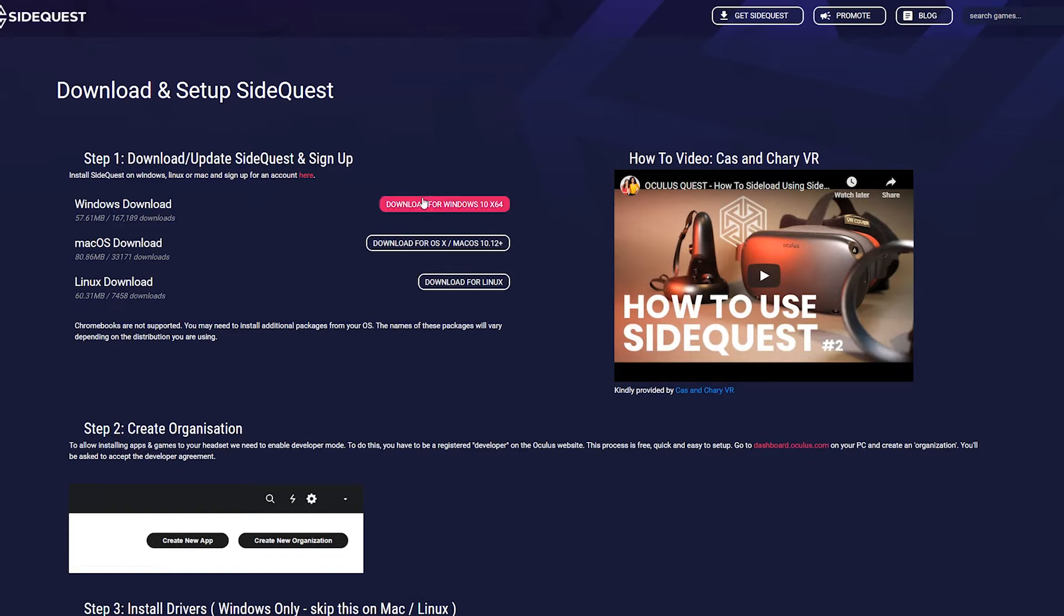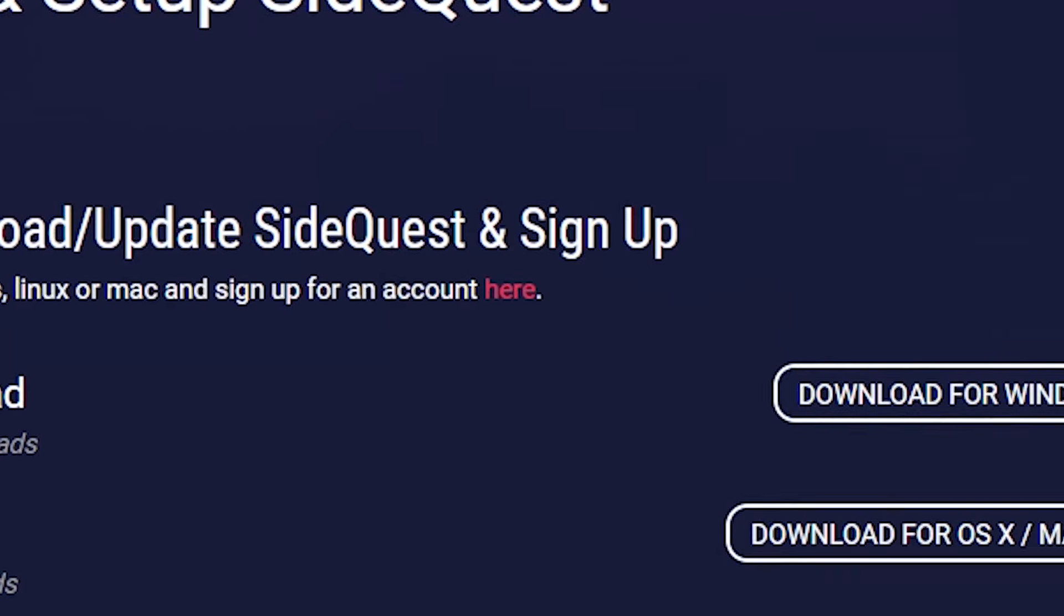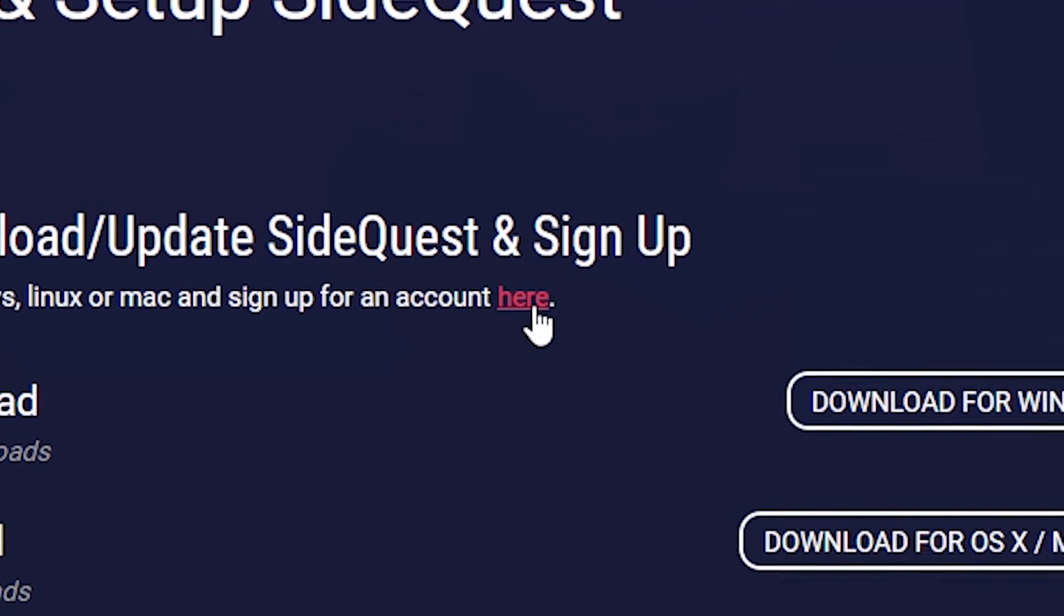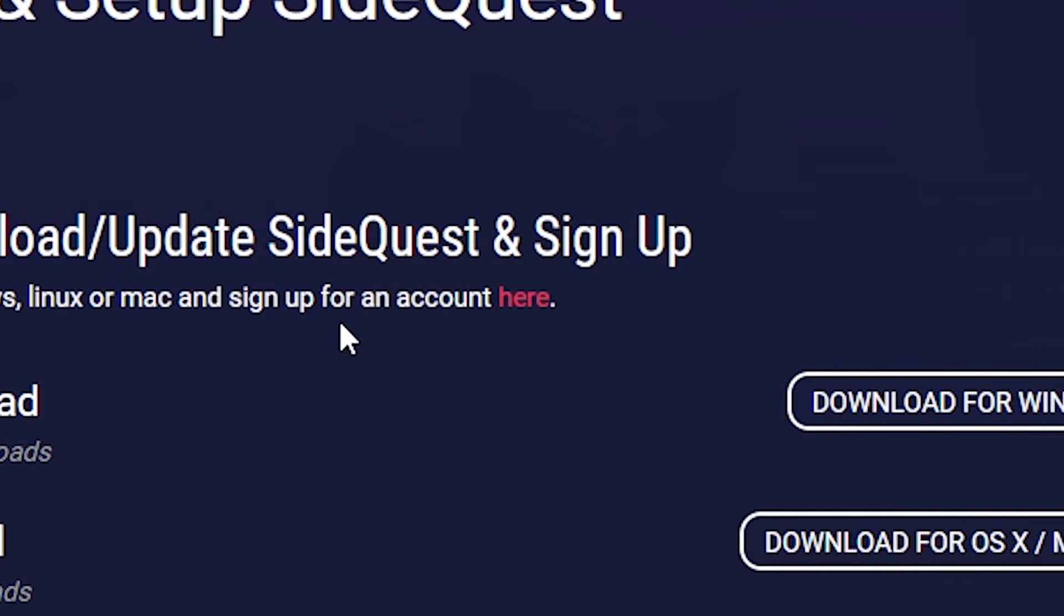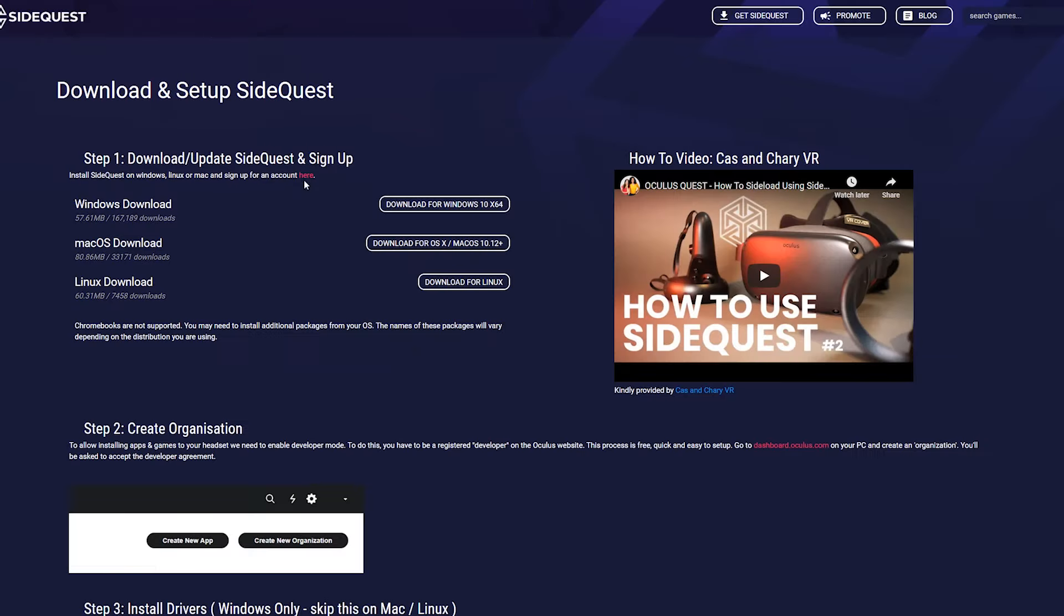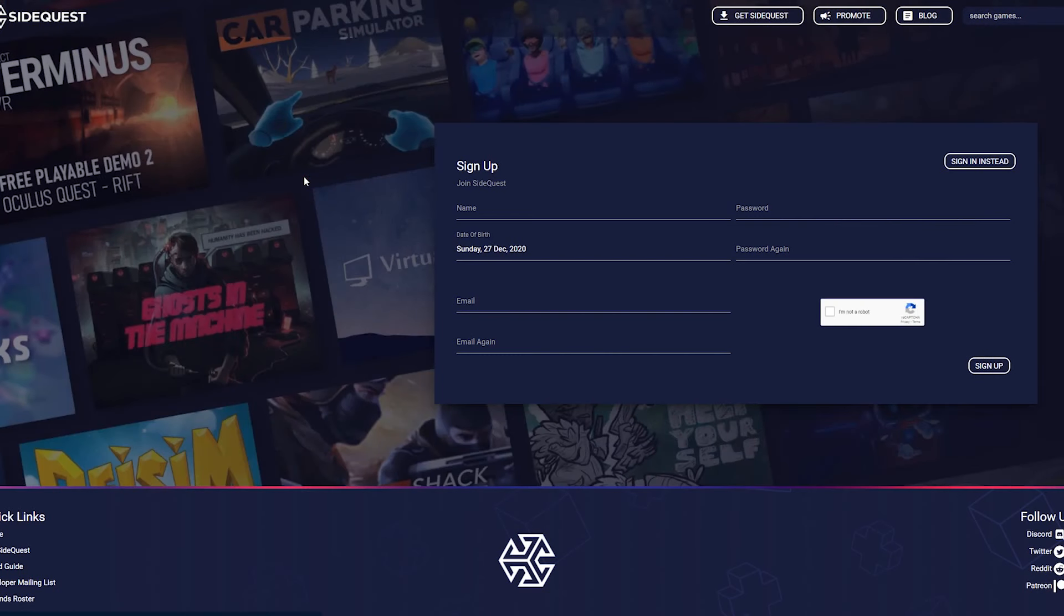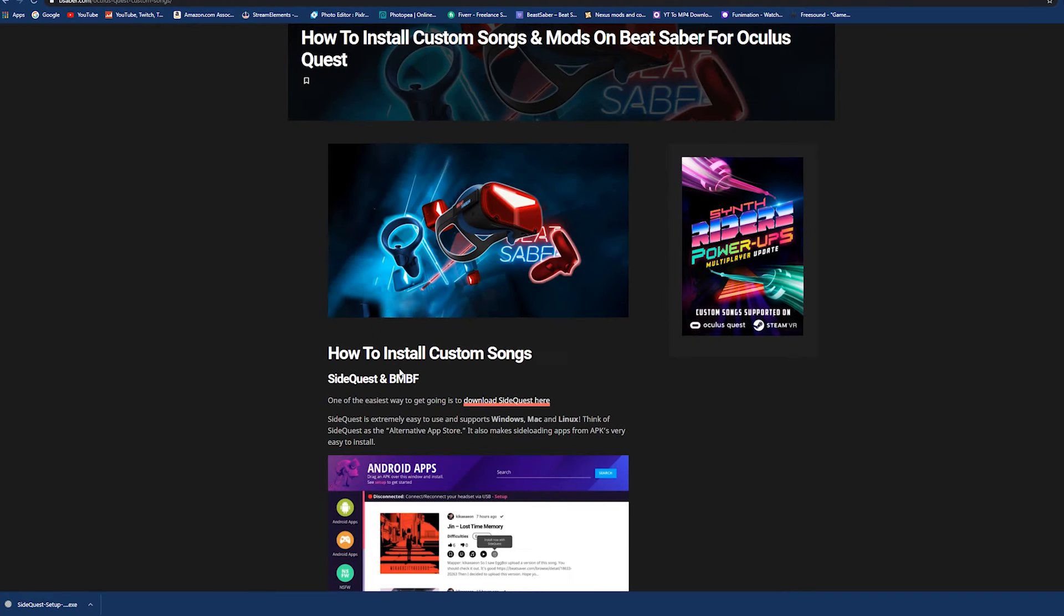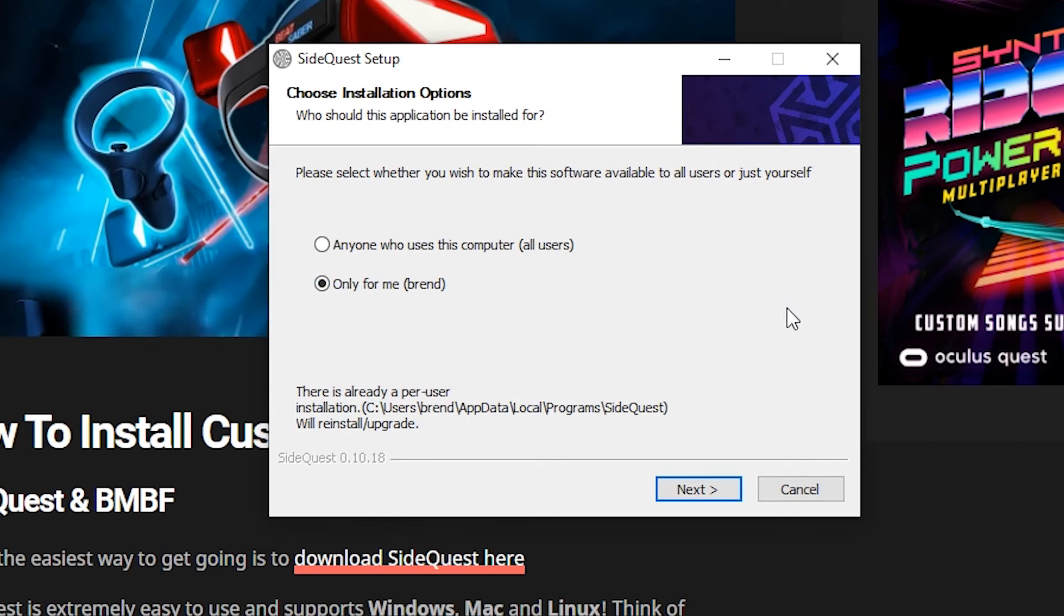SideQuest is going to be the program that we're going to use in order to get these modded custom songs onto Beat Saber. To download SideQuest, all you have to do is pick which one applies to you: Linux, Mac, or Windows. I'm on Windows, so I'm going to click this one right here. The next step before we open up SideQuest is to click the 'here' button to sign up for an account.